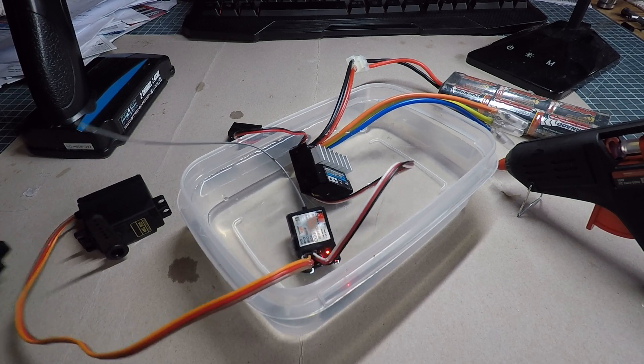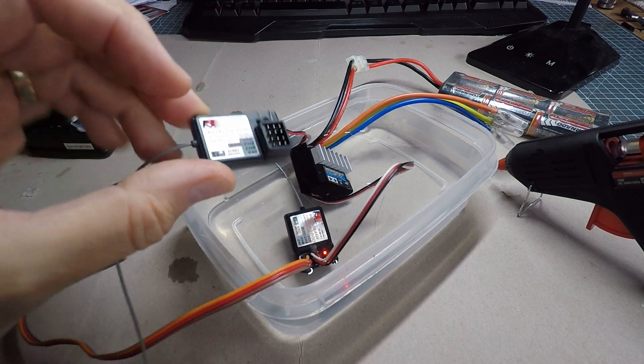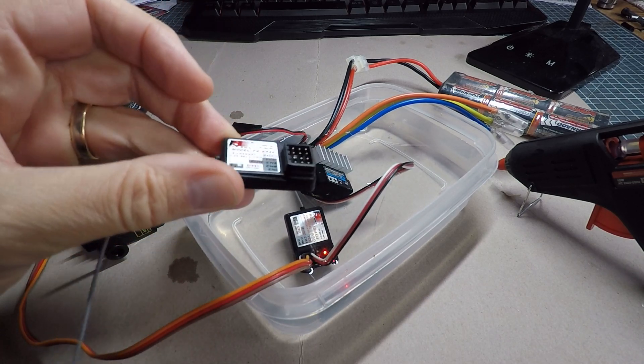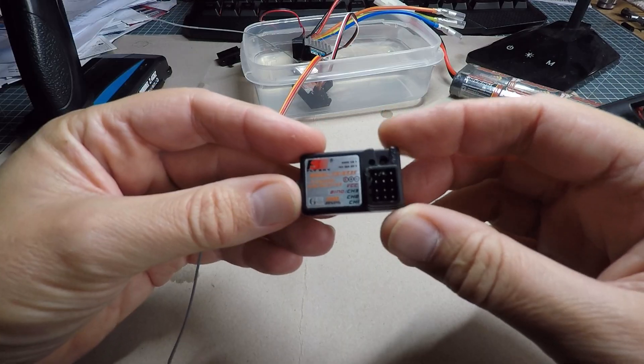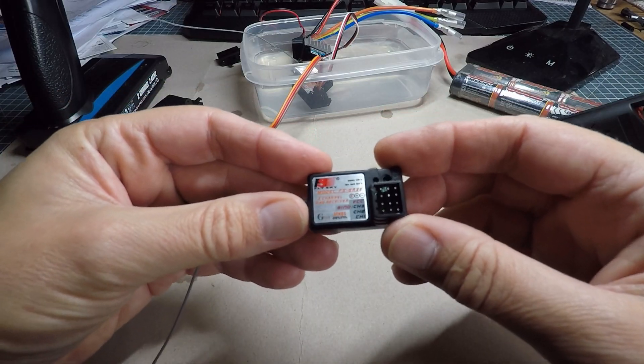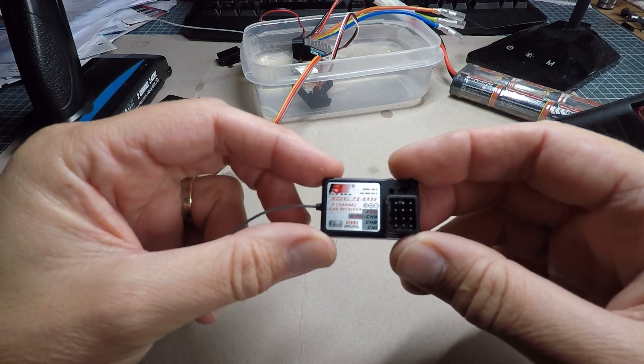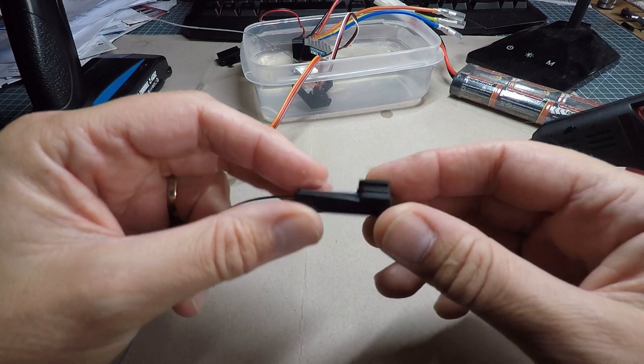So I've got another receiver that's one to waterproof so I'll just show you what I've done. Okay so I tend to use these Flysky receivers. They're also branded as e-tronic sometimes.